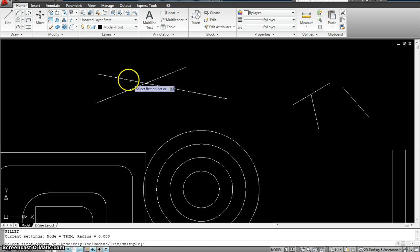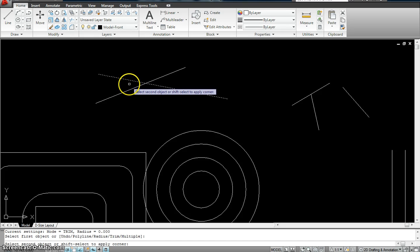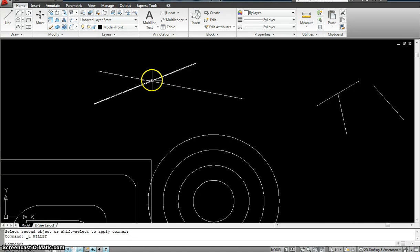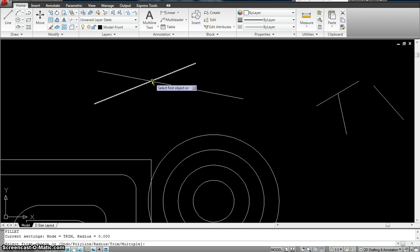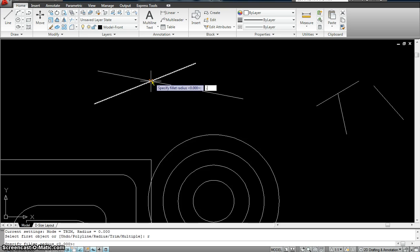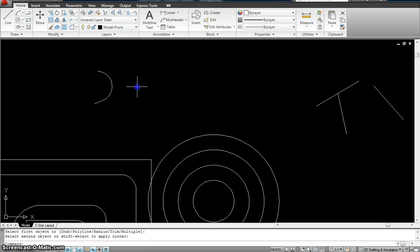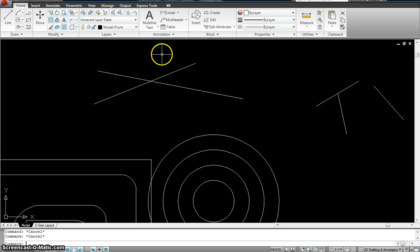Do fillet, fillet, and that one — so it gets rid of the other lines. Obviously I could even put in a radius: fillet, enter, R, enter, and maybe 0.5, enter. Select that one and this one, so it made a radius of 0.5.